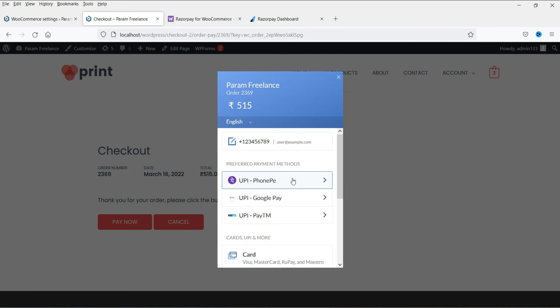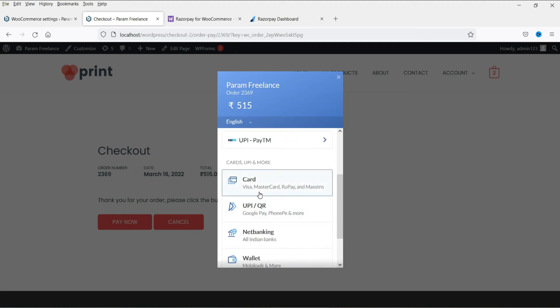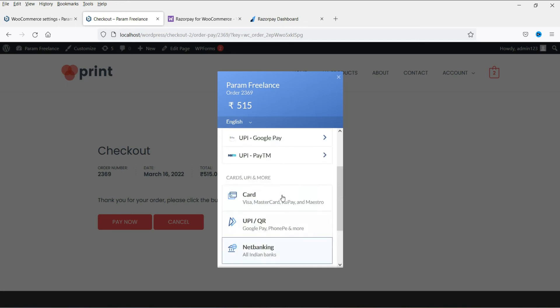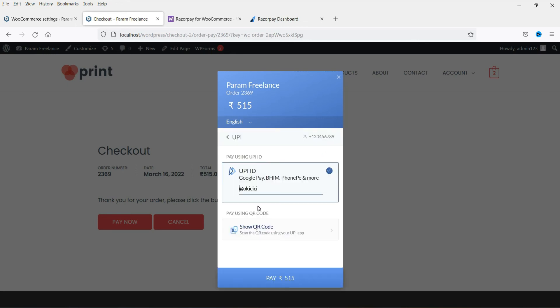So these are the options which customers will be able to use for the payment. They will be able to pay using PhonePe, Google Pay, Paytm, pay using Visa card, Mastercard, the credit cards. This is UPI QR code, net banking, wallet, as well as pay later. This is ICICI bank pay later payment option. All right. So they can select any of them.